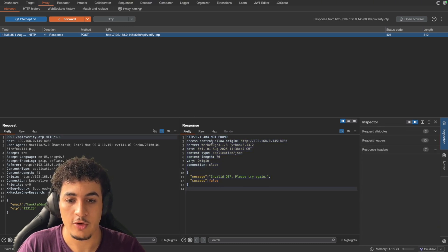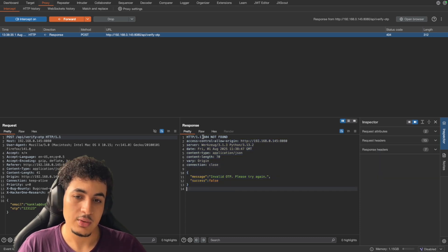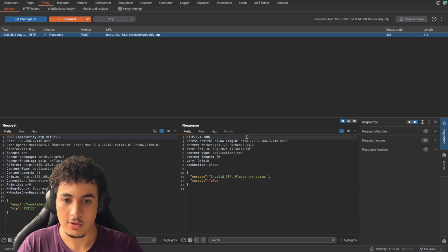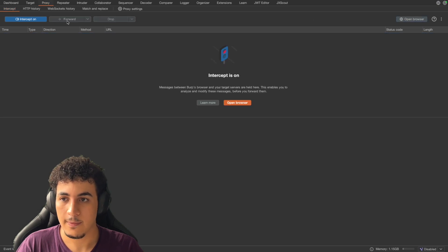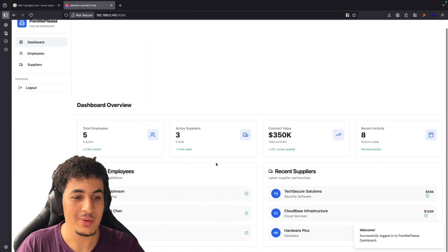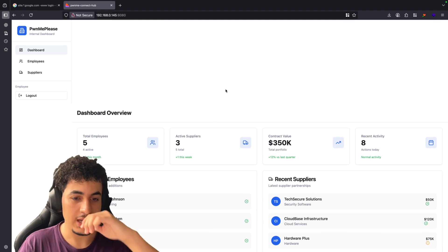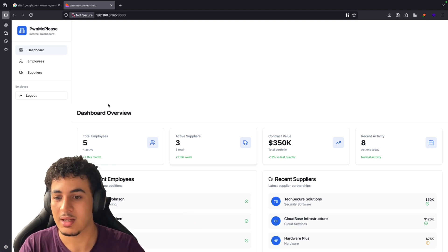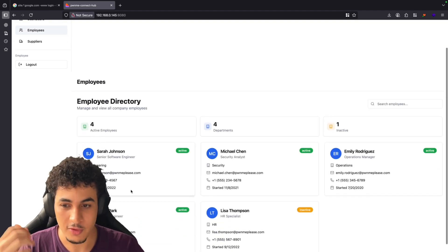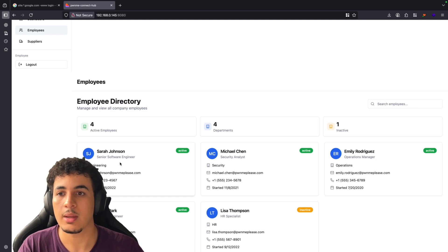We see a 404 not found and the same type of validation field. So our guy does the same thing: we change the status to 200, change the response code, and change the value to 'true' as well. We forward it, stop intercepting, and when we go back we find that we have access to the internal dashboard that normally only internal employees should have access to. We see a lot of names, phone numbers, emails — PII that is normally not meant for the public eye.